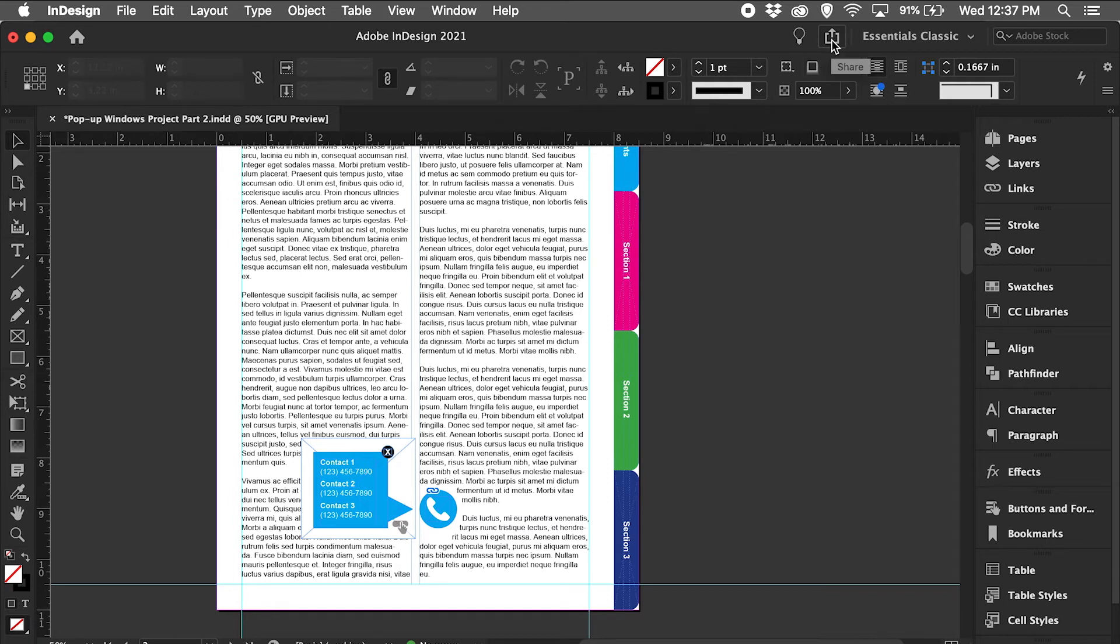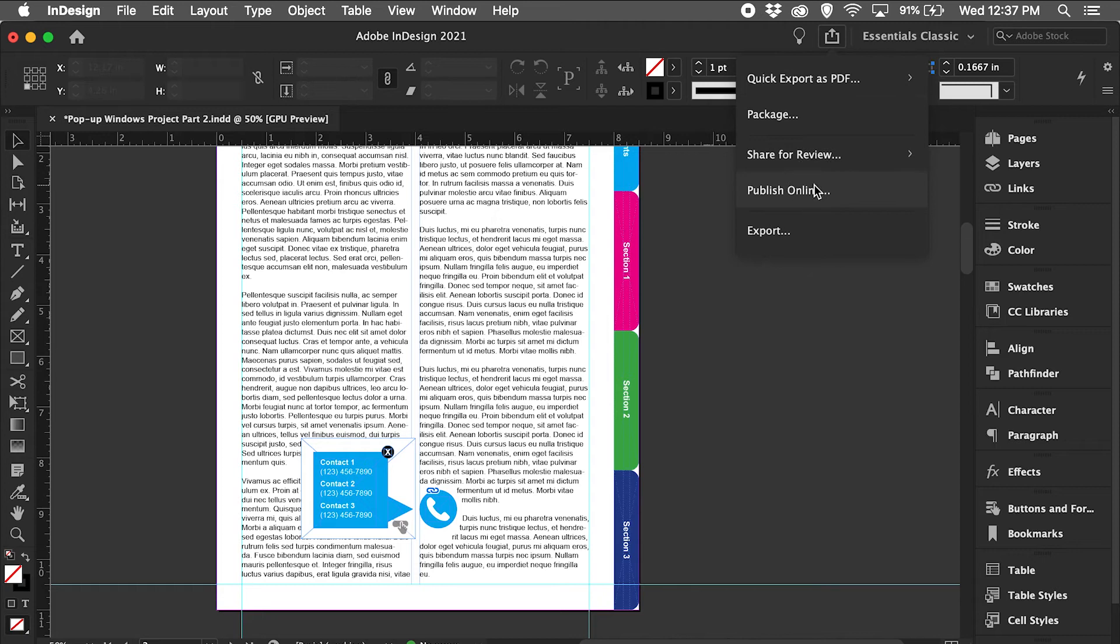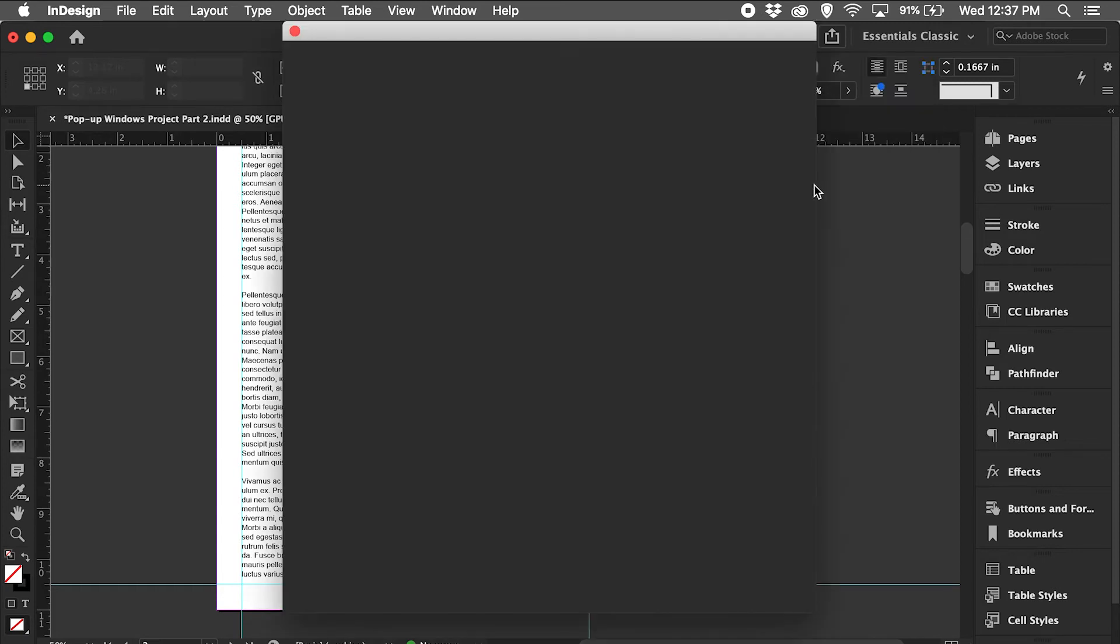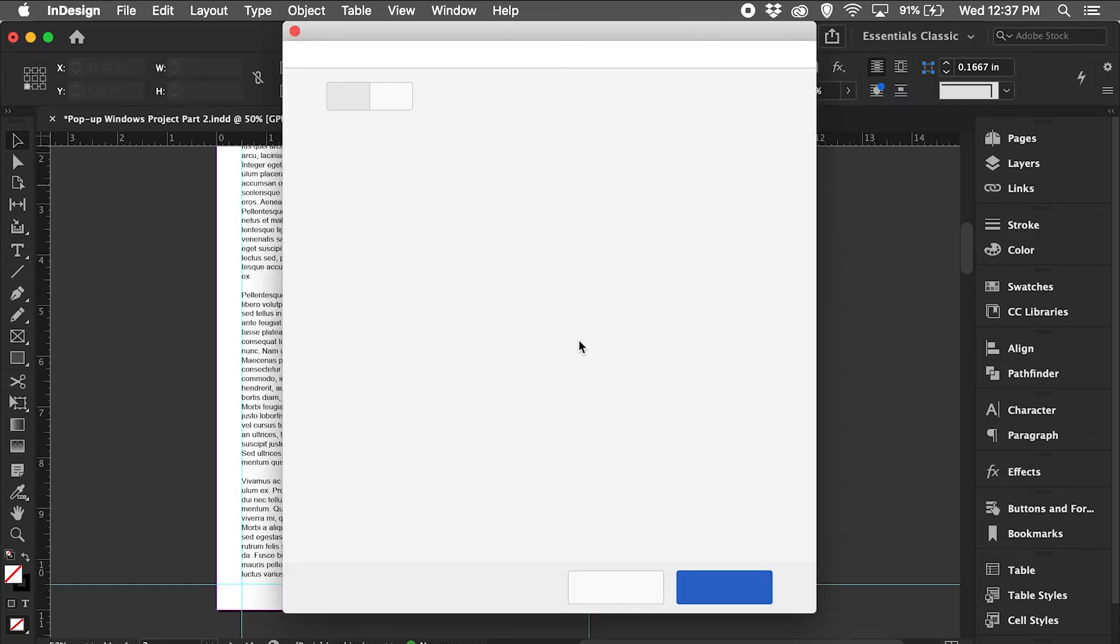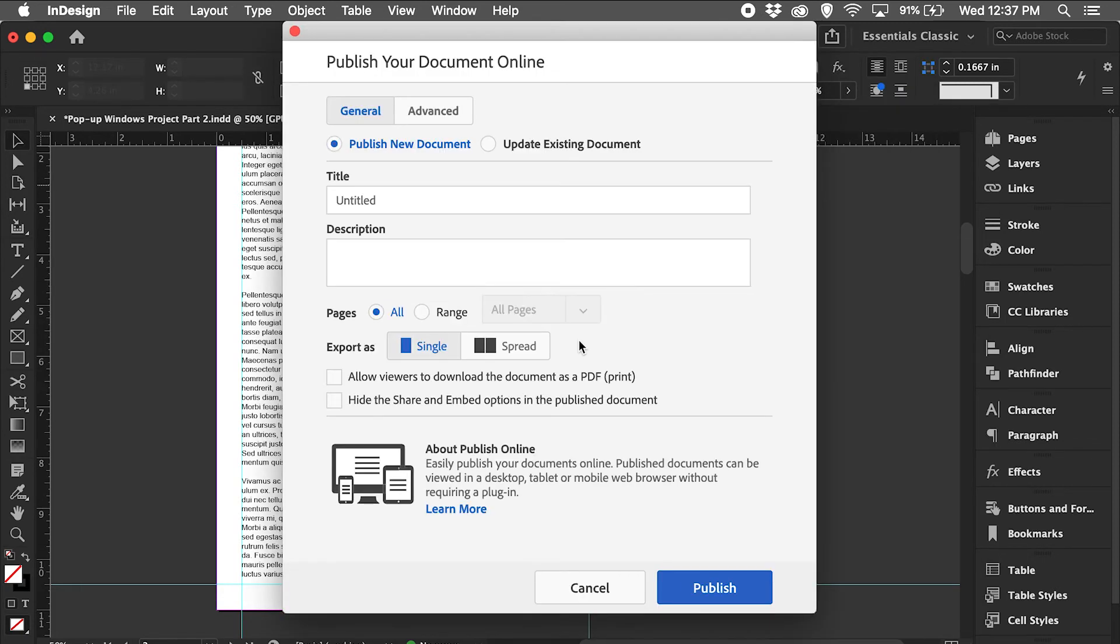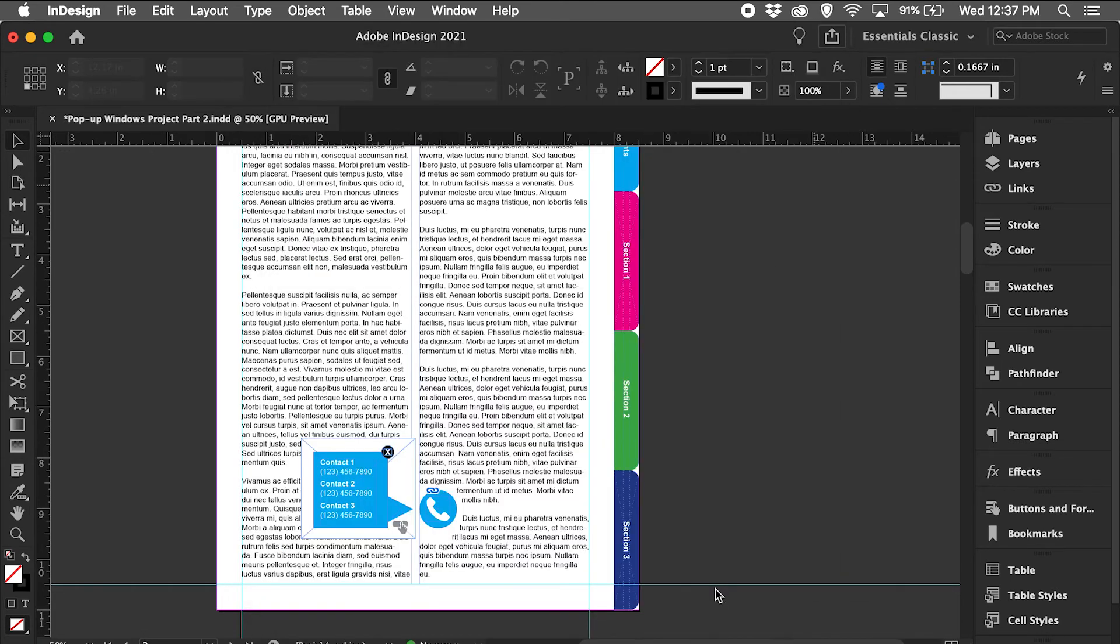You can title it however you want. I'm going to leave it untitled for now. Click publish.